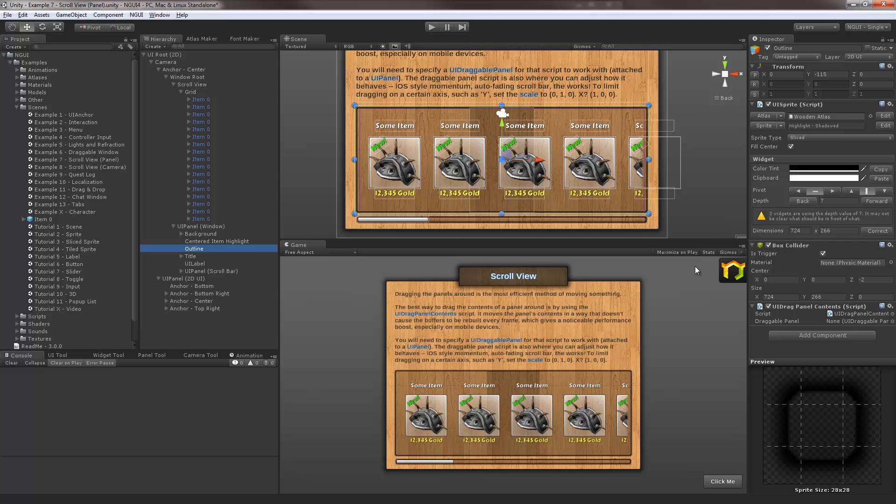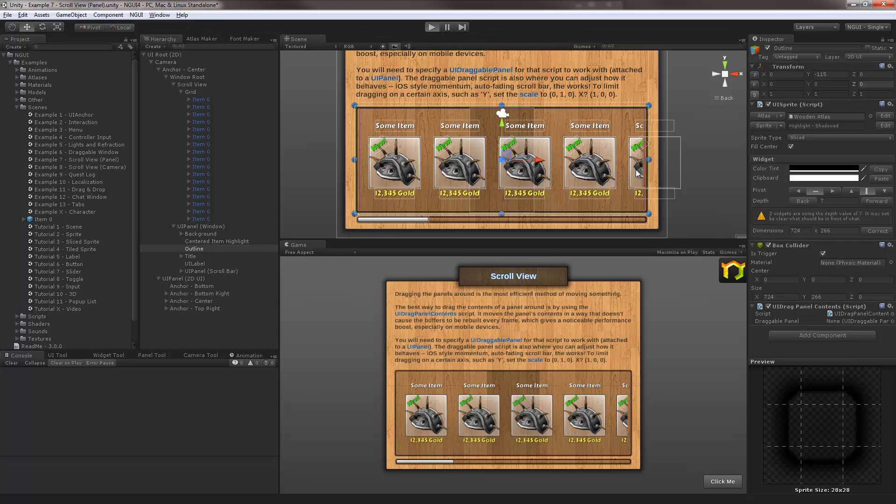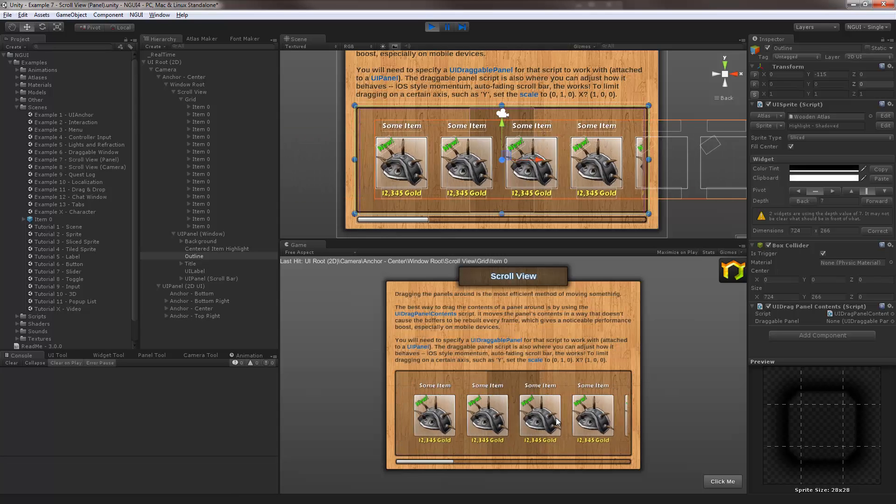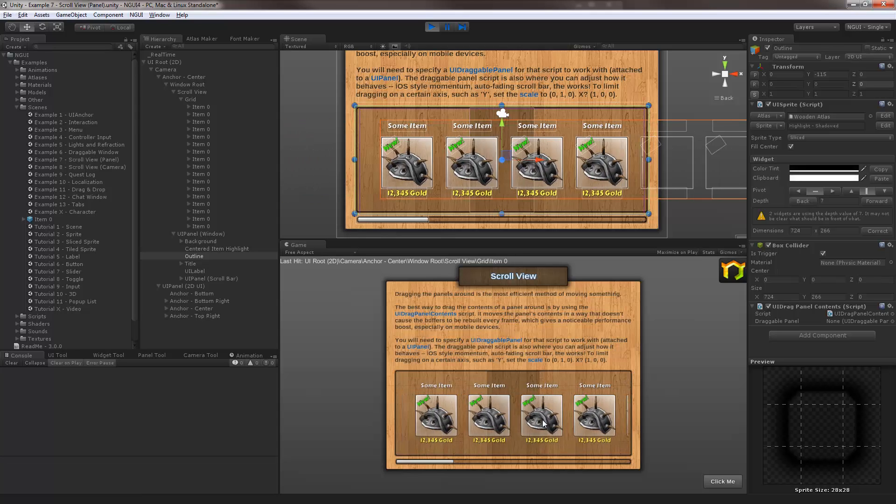So here the outline happens to have a box collider on it which intercepts all the events, which is not ideal. Let's push it back a bit so it doesn't do that anymore. Hit play again and it works fine. You can actually scroll the contents.